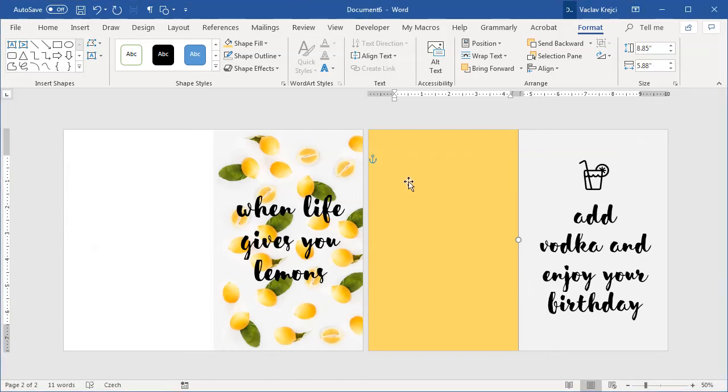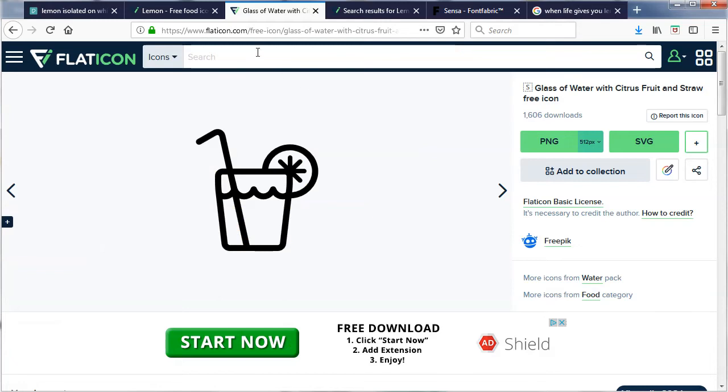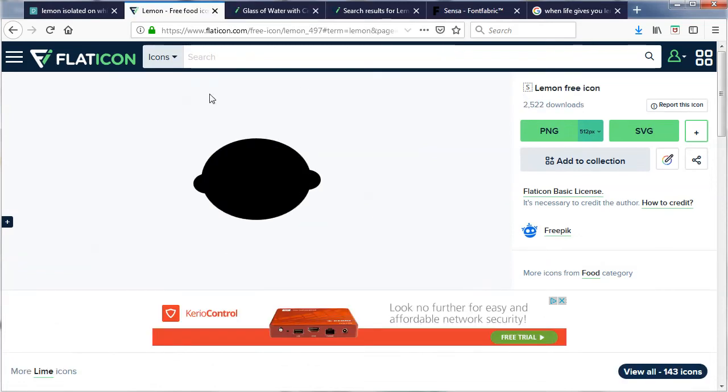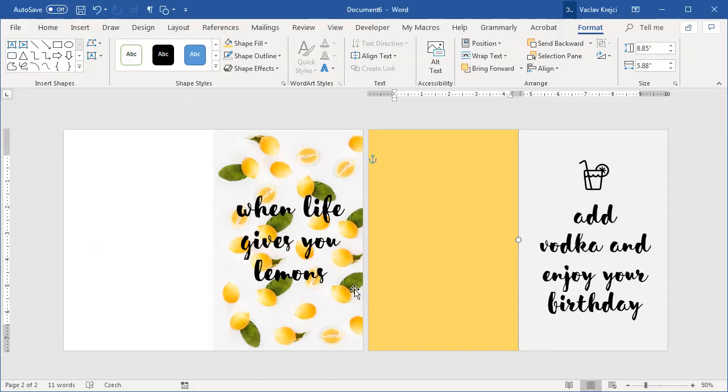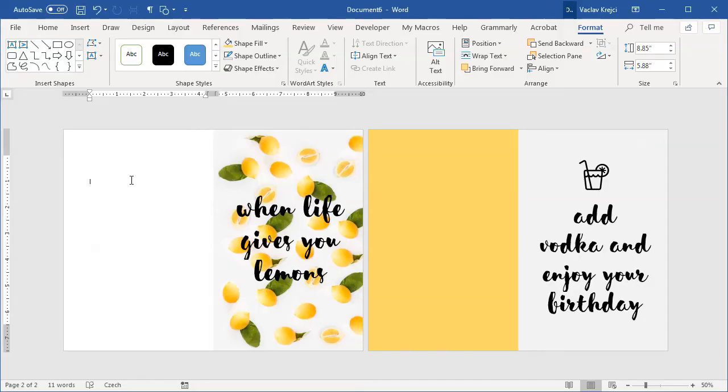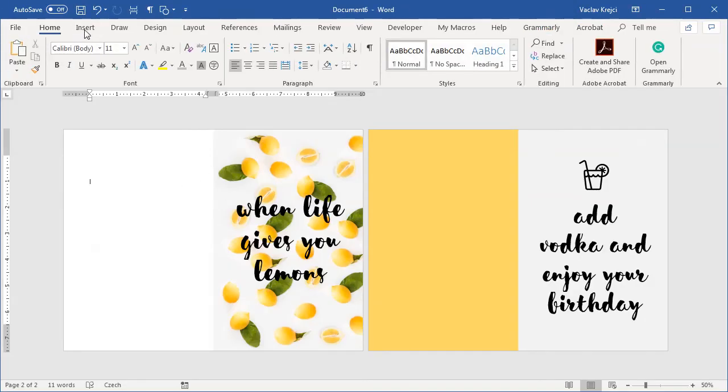So the very last piece which is missing is this kind of lemon pattern overlaid on the left side of the inner part of the card. For this one I've also used a different icon which is this very simple lemon icon from the Flaticon. So I will as well download the SVG file and in my document I will insert it.